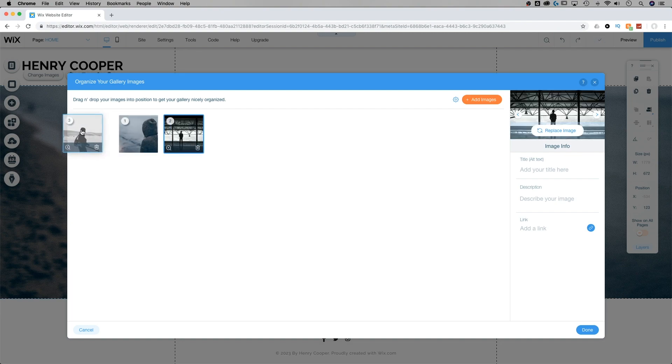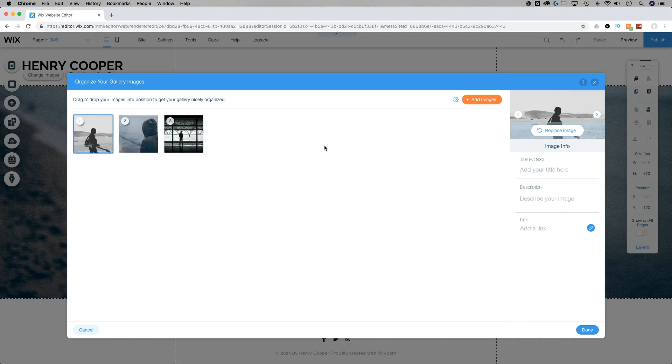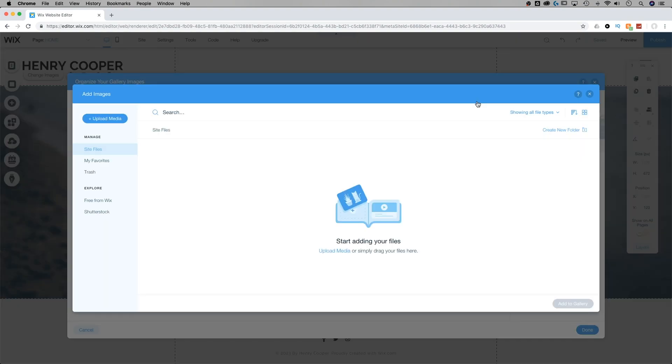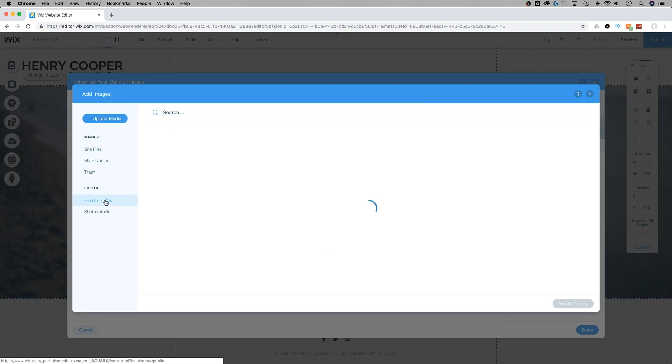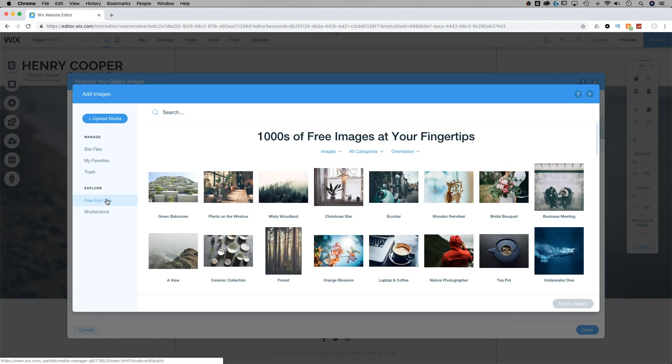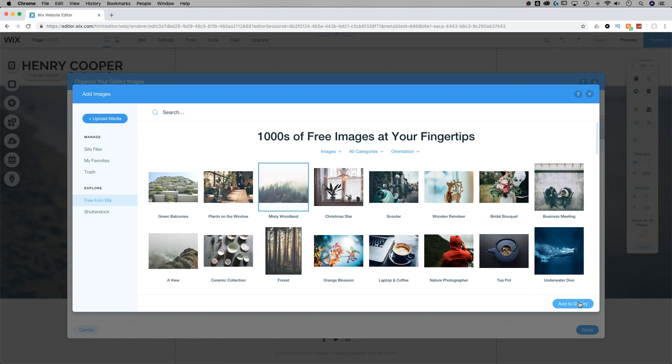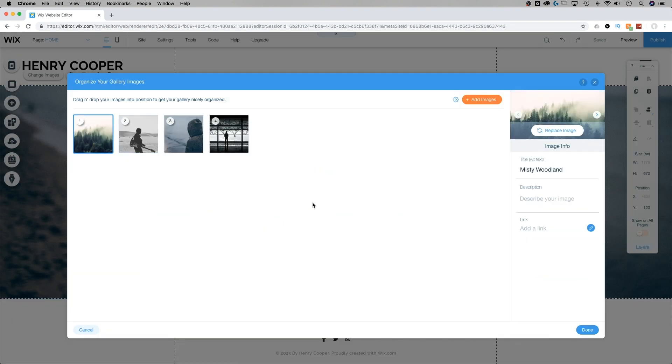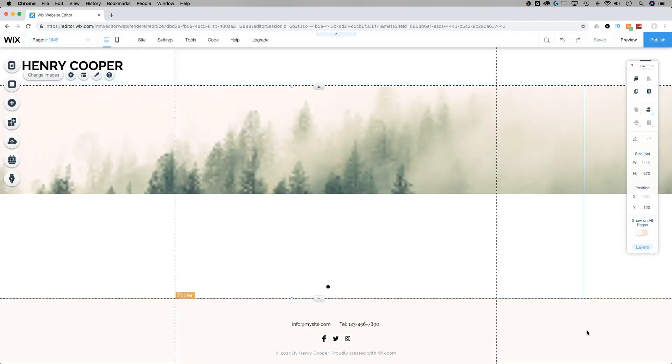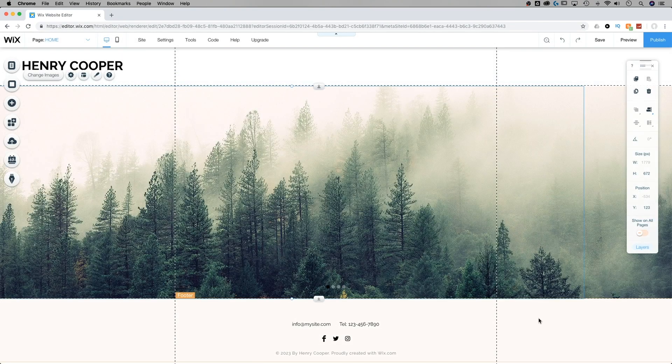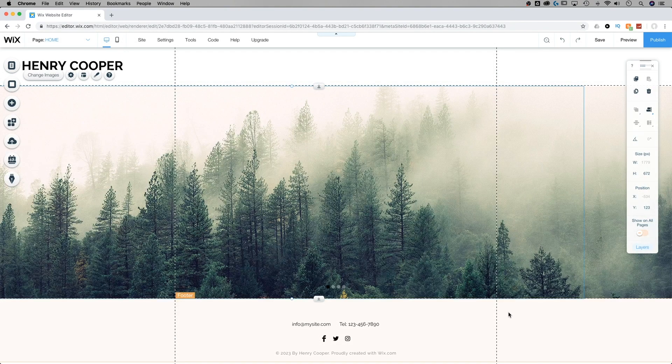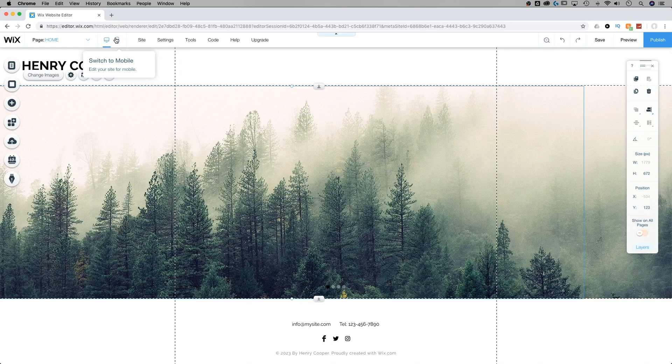Now if we want to add new images, we can click this orange button, add images. And we can upload media or we can even select free images from Wix. I'm going to select this Misty Woodland background and add that to my gallery. Now it's set up as the first image. And I can hit done. And we see now that image is the first image that shows up.